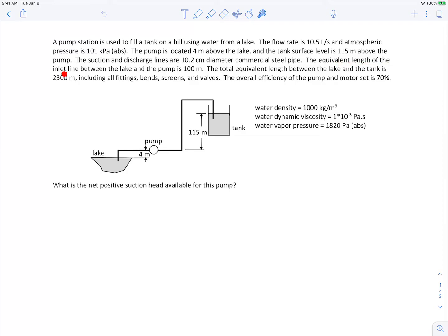The equivalent length of the inlet line between the lake and the pump is 100 meters. The total equivalent length between the lake and the tank is 2,300 meters, including all fittings, bends, screens, and valves. The idea of equivalent length is that you have the pipe length generating a major loss, and all the fittings, bends, screens, and valves cause additional minor losses.